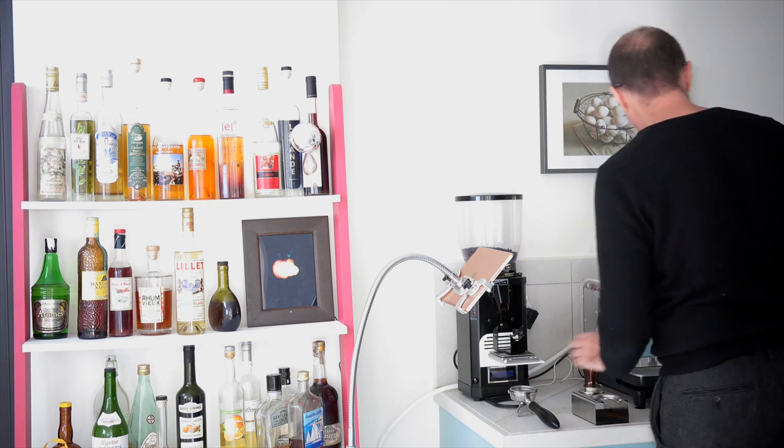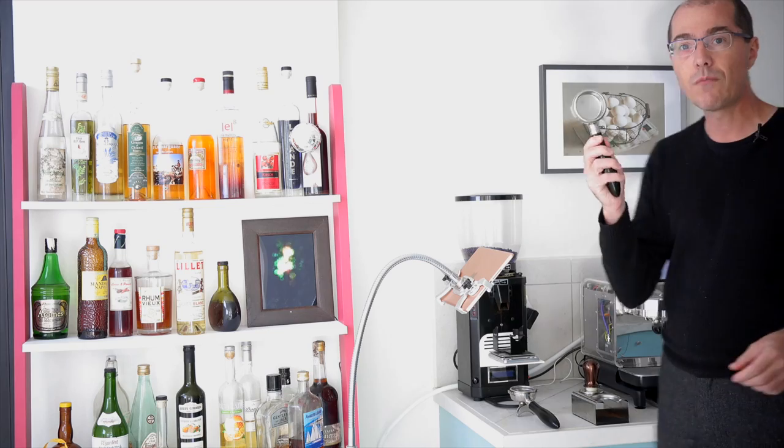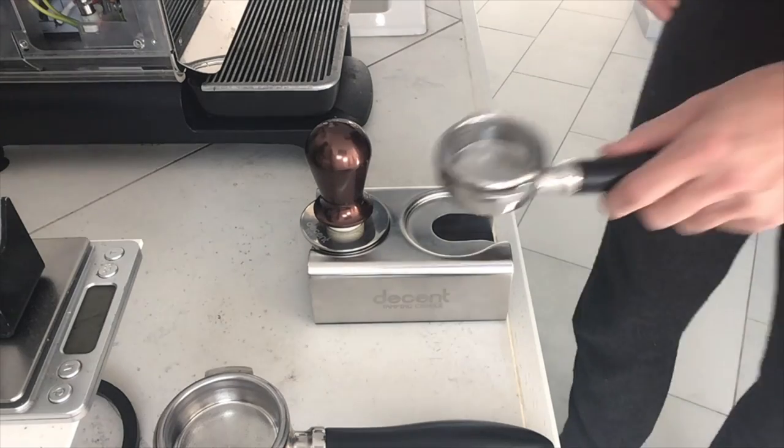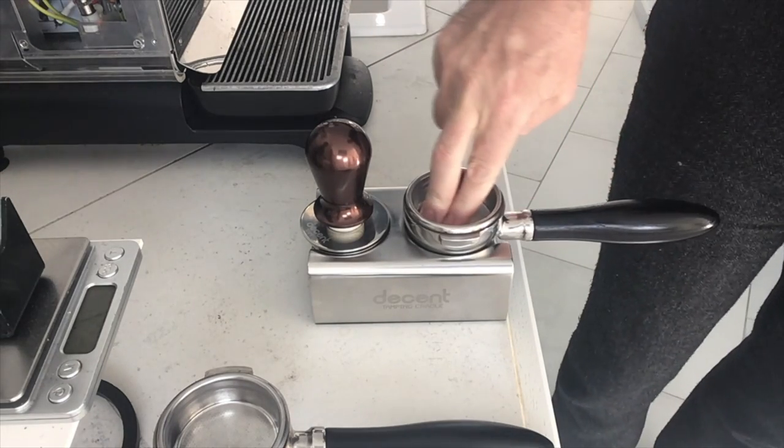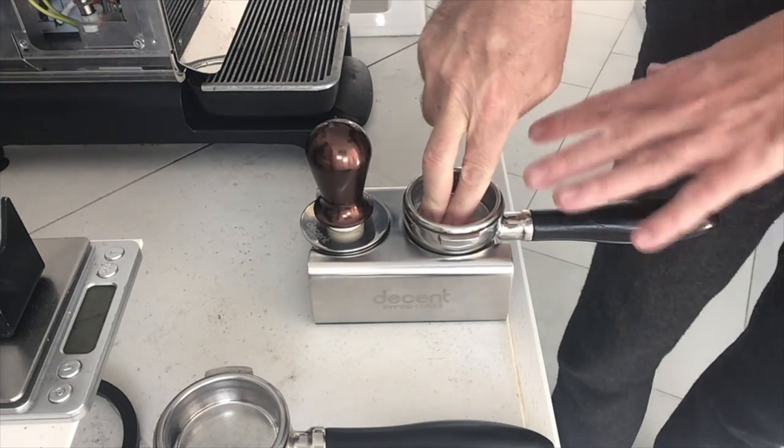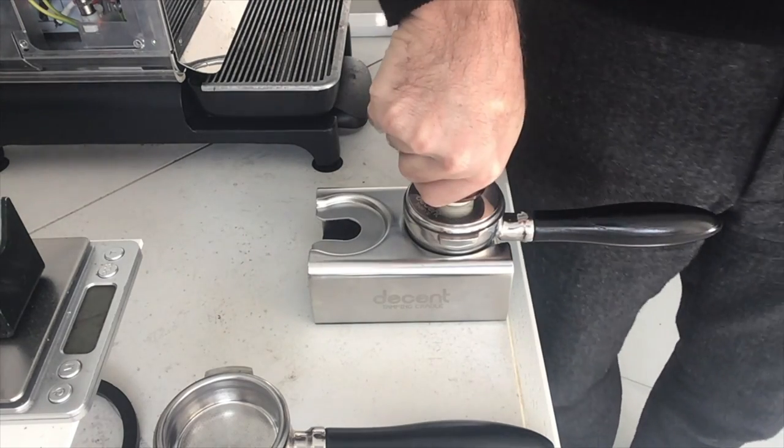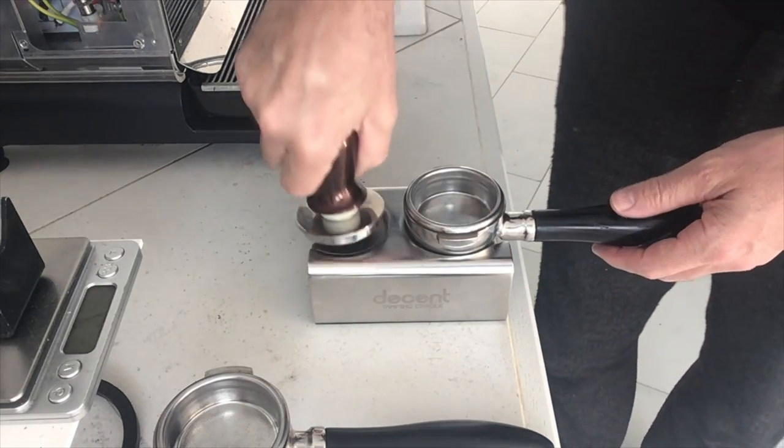Now if you have a normal bottomless portafilter like this it actually locks in perfectly and is completely level. It's quite easy to tamp and you'll see me doing that in lots of videos.